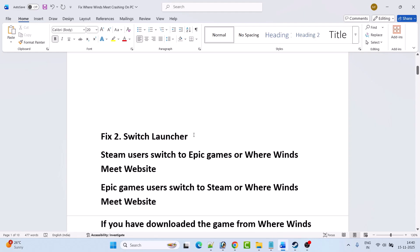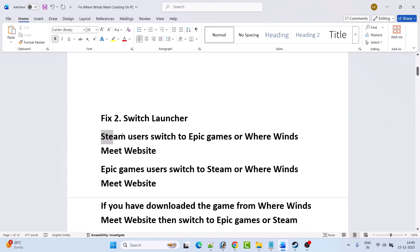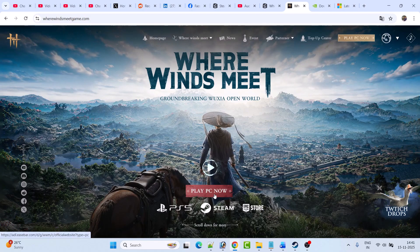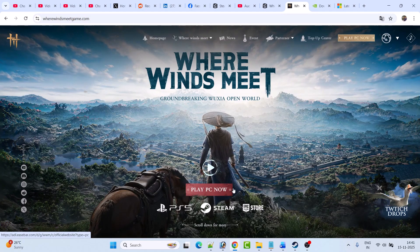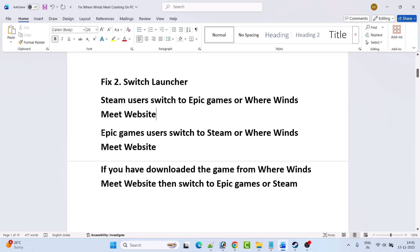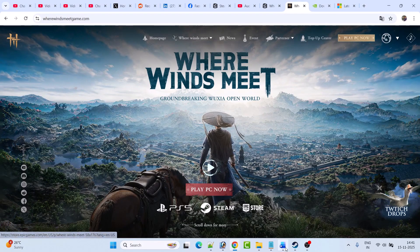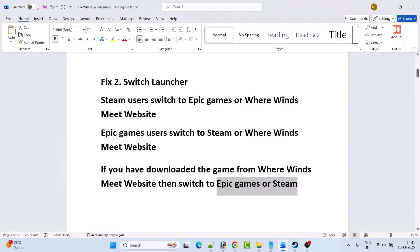Fix 2 is to switch launcher. If you have the game on Steam, switch to the Epic Games launcher or download the game from the Where Winds Meet official website and launch from there. If you have the game on Epic Games, switch to Steam or the Where Winds Meet website. If you downloaded from the website, switch to Epic Games or Steam. Just switch the platform and check which one works for you.